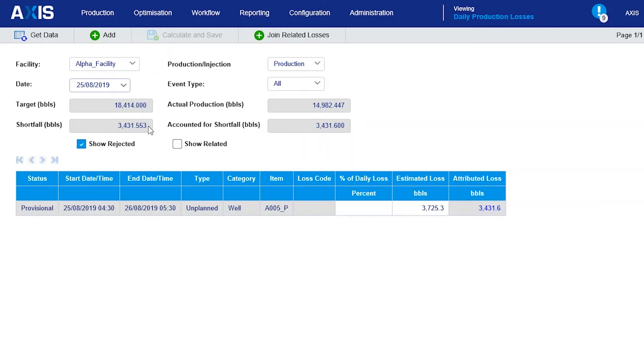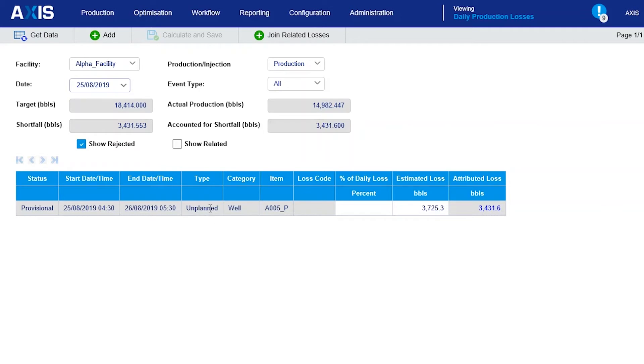As the person responsible for this process, my first task is to use my knowledge of what happened to the production on the day to make sure that the shortfall and the loss events are basically correct. If I know of another event that occurred, I can create another record for it.